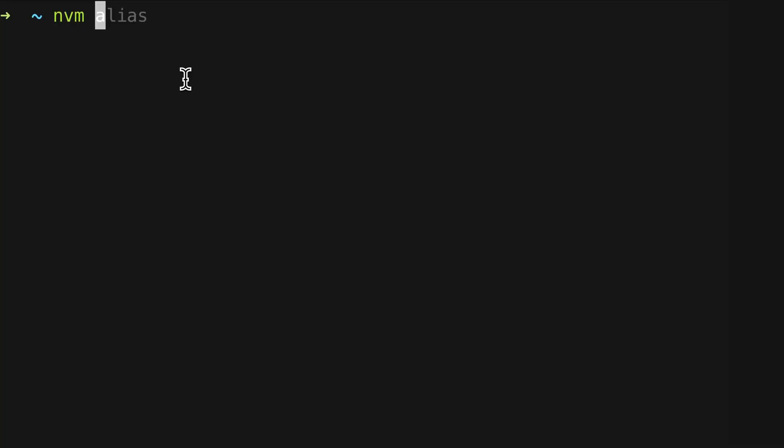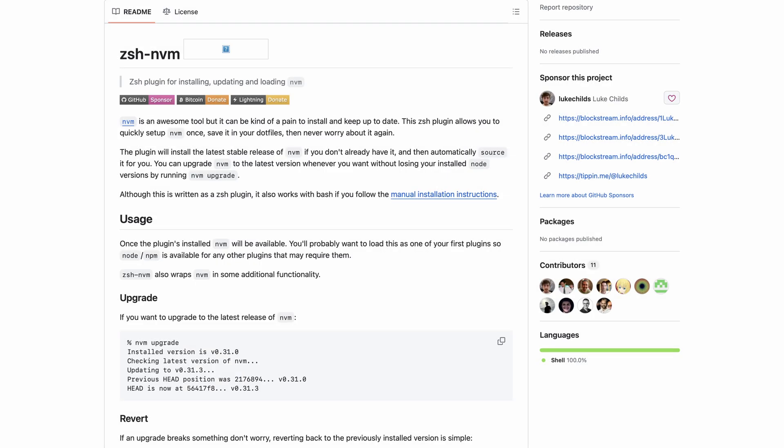That means whenever you type an nvm command, this plugin will autocomplete it so you save a bit of time. The second one, zsh-nvm, is the plugin that actually enables you to use different node versions.